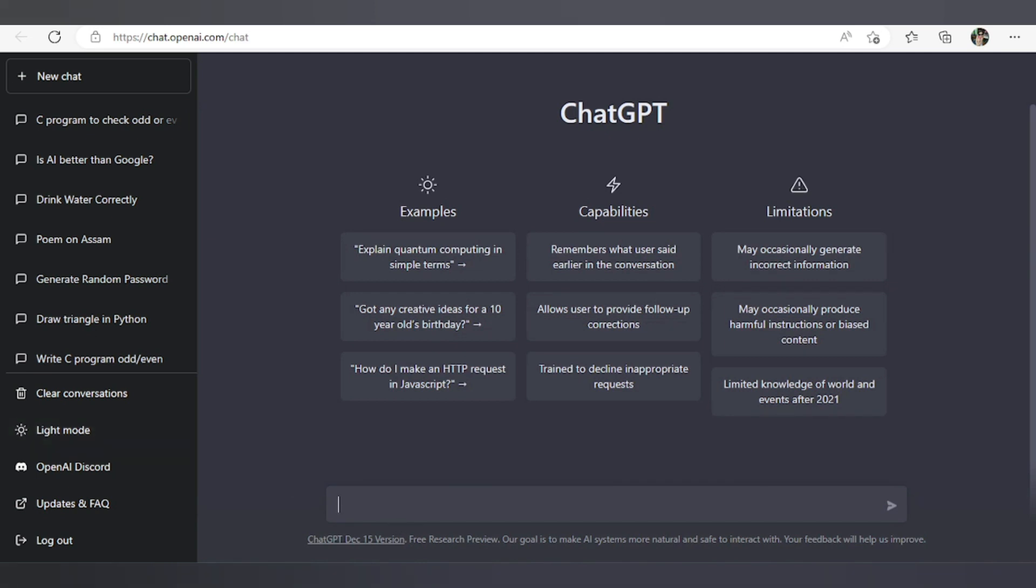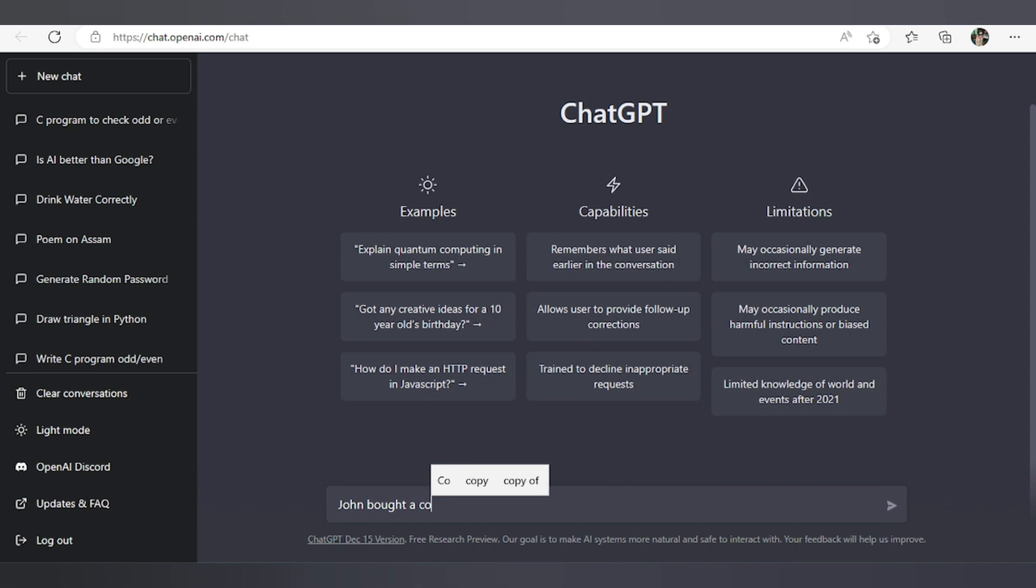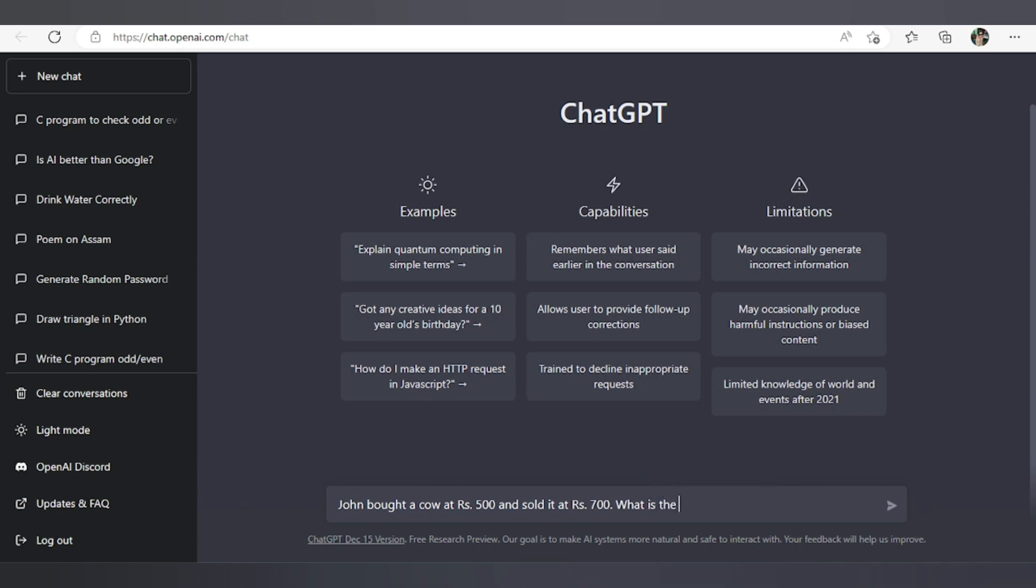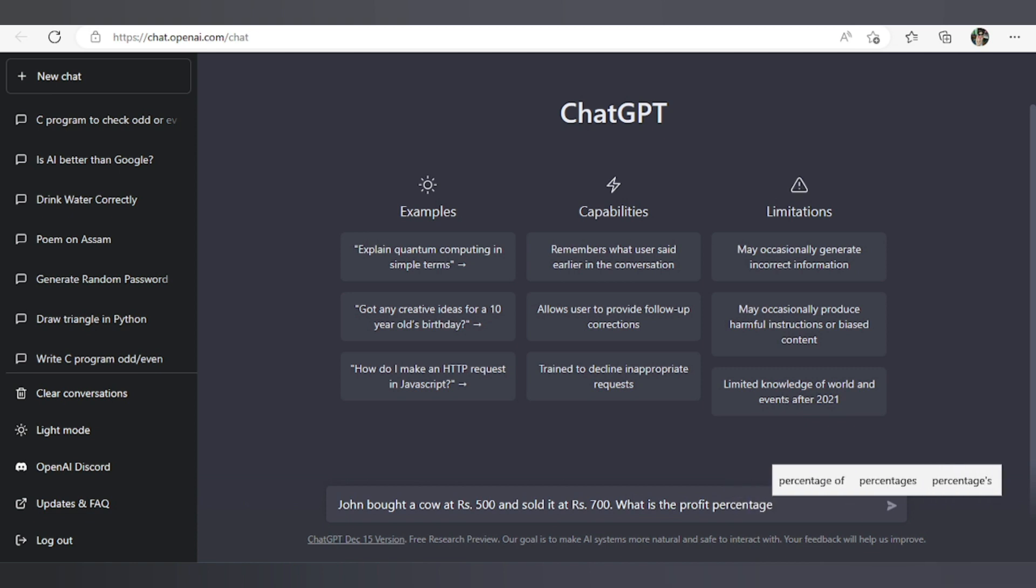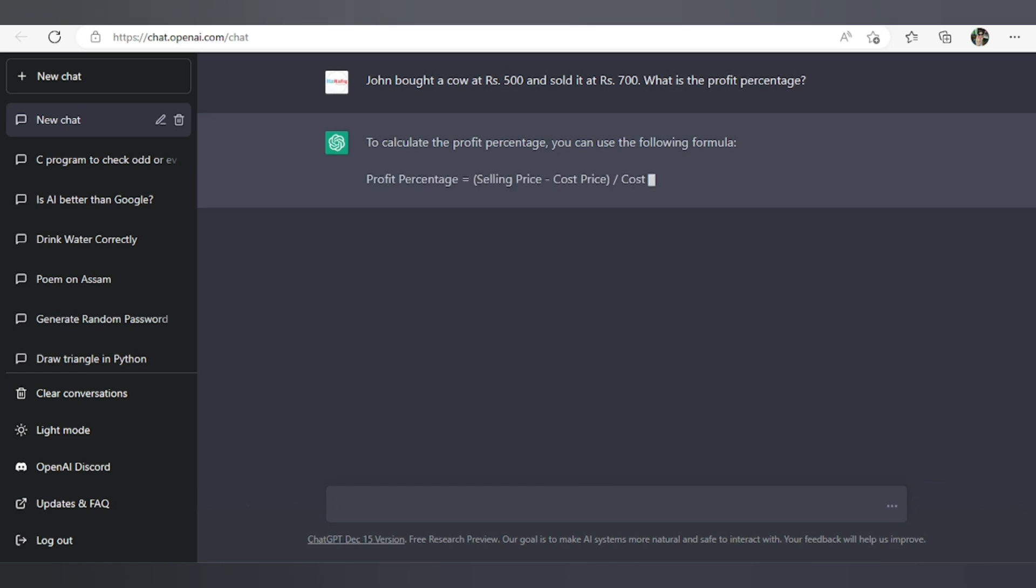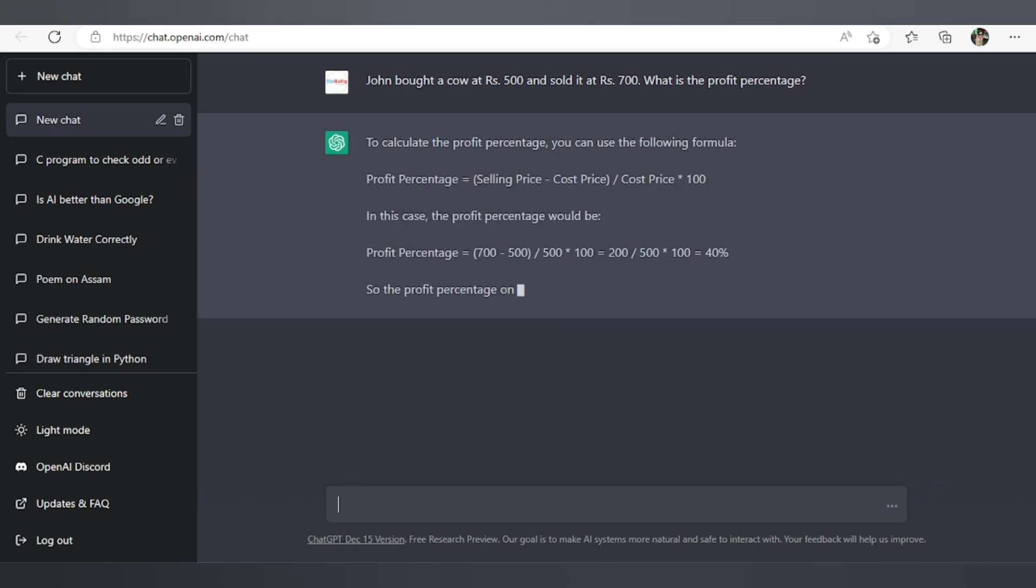Let's try a mathematical question like suppose John bought a house at rupees 500 and sold it at rupees 700. What is the profit percentage? Let's see. Oh, the profit percentage is 40%. He bought it at 500 and sold it at 700. So this is how this AI system works. Please try it and write in comment section how it is, whether it can answer your questions or not.